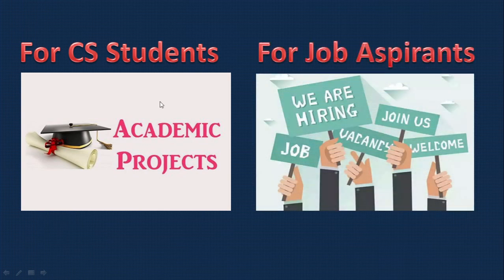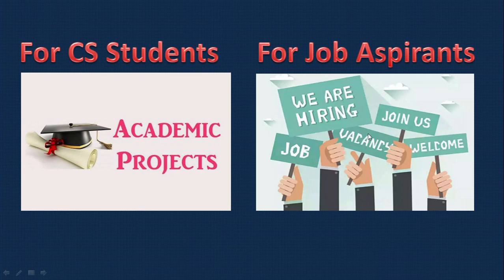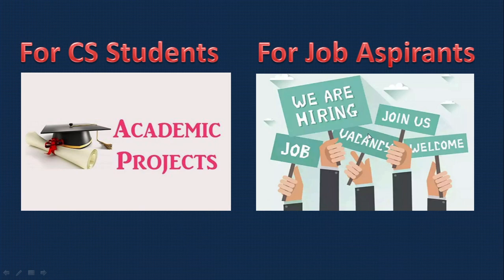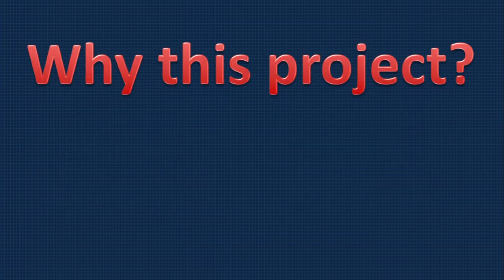It's also useful for job aspirants. To get the job, you need to do some work. You can make this project your own and learn the concepts. We will explain all the things like how to design the project, what should be there in each module. You understand the concept, then try to build the application. That definitely counts to get the job.